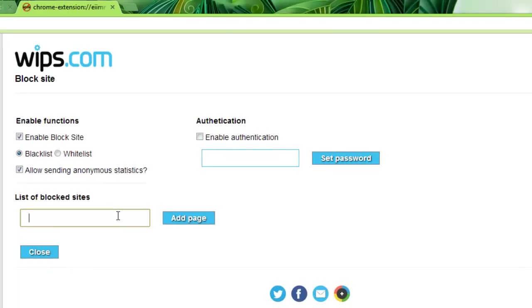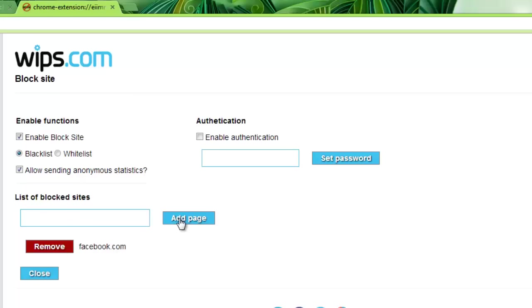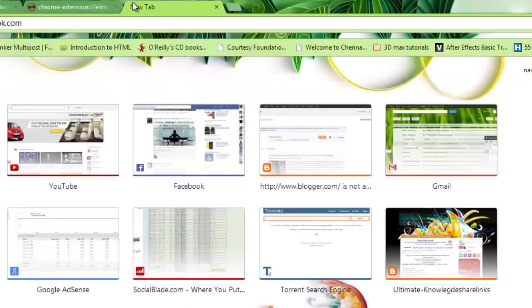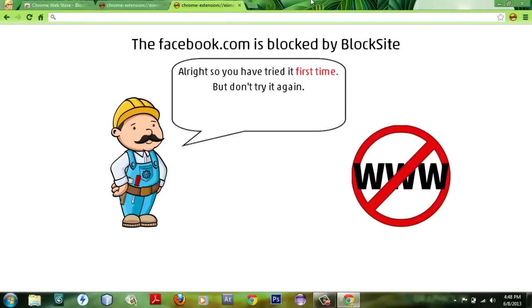that you'd like to block. For example, I'd like to block facebook.com. Done. Once you've done that, just click Add Page. Now it is on the block list. So when you try to log in to facebook.com it will show you that facebook.com is blocked by Block List. The funniest part of this